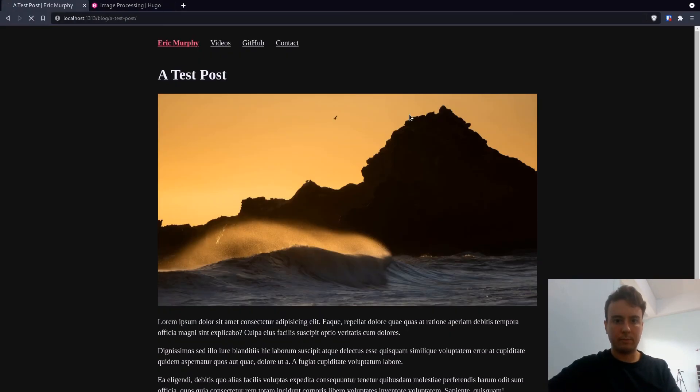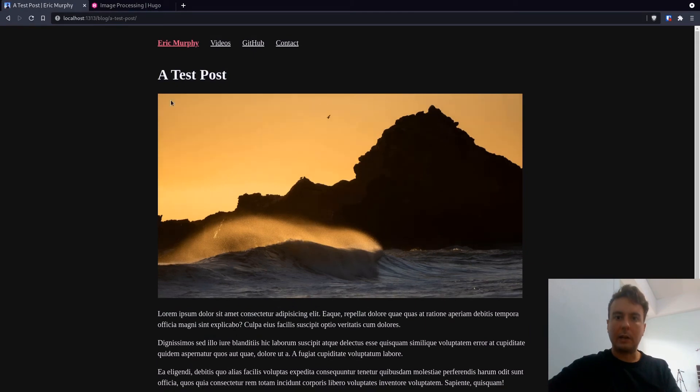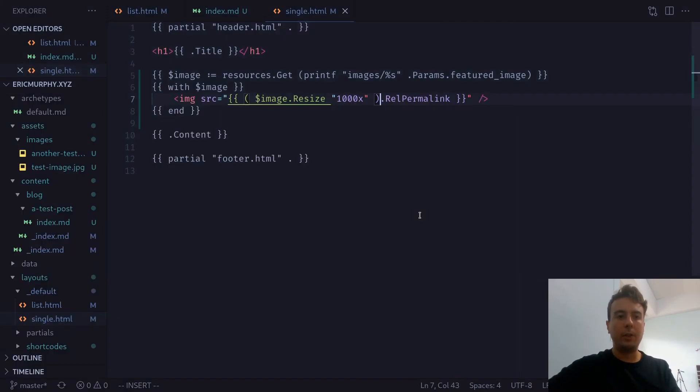Save that. And we now have a 1000 pixel wide image right here. And so now if you want to add a new featured image, it would be as simple as putting it in the images directory here.